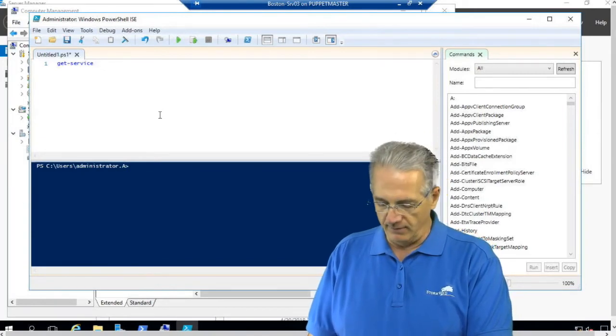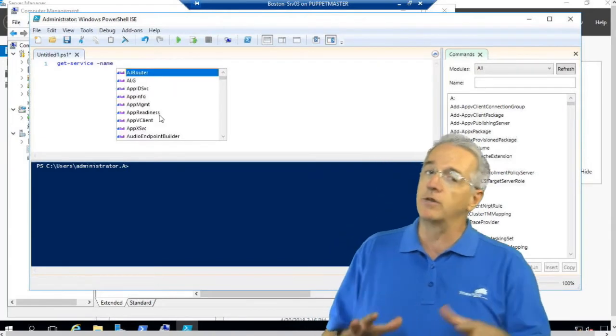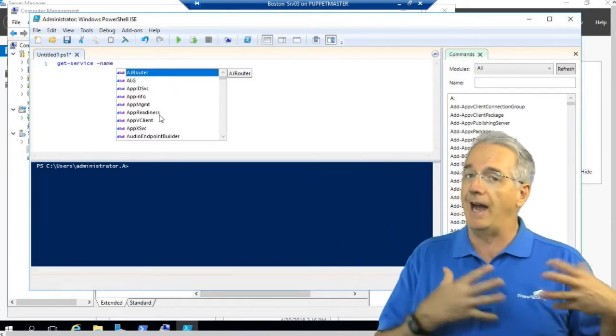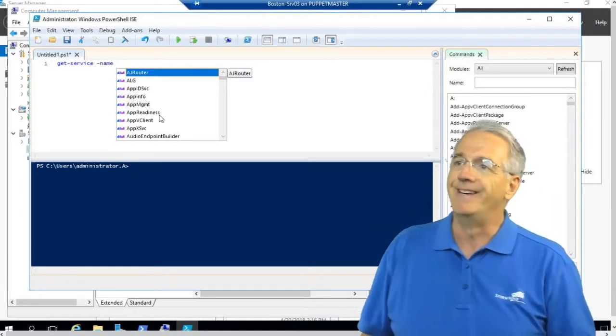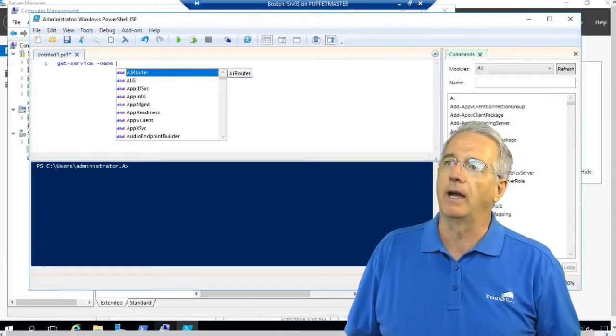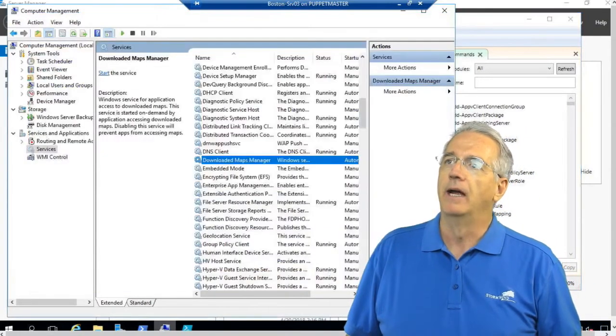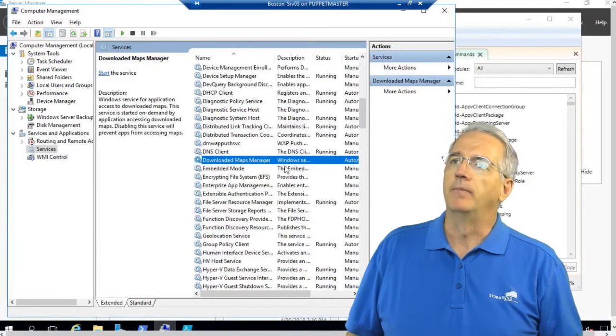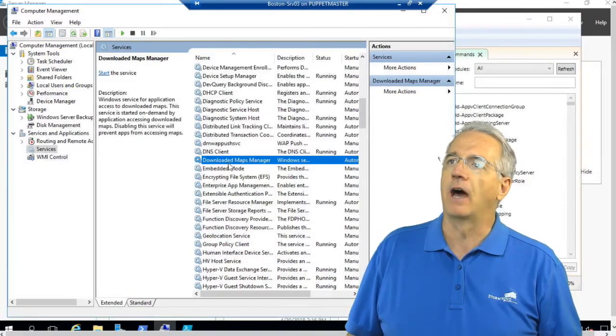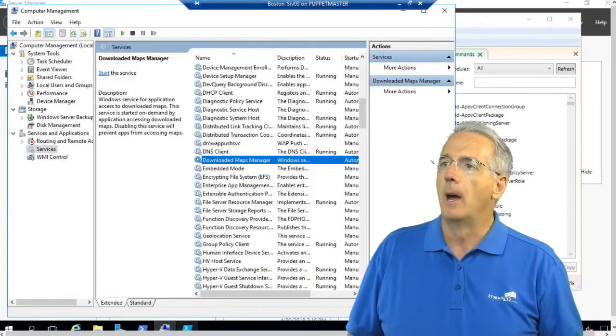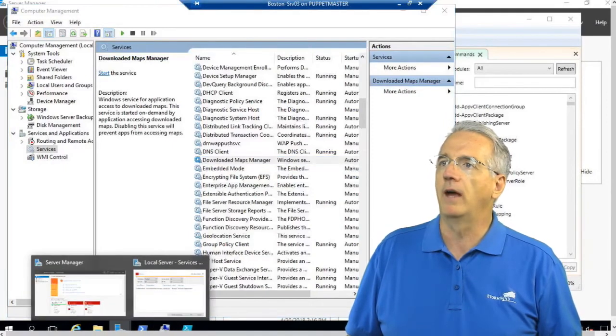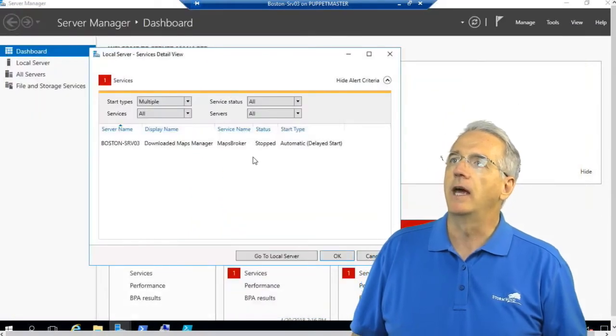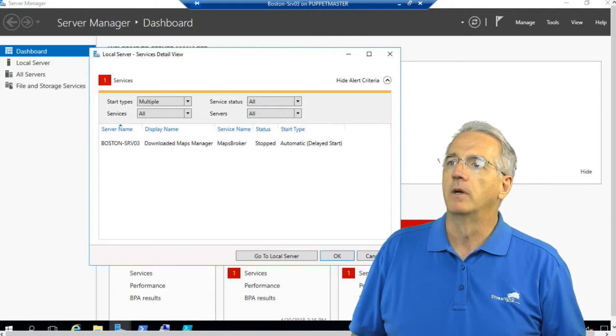So we're going to give it the name. And here is where we have to get the actual name of the service, not the display name. So, you know, if we forgot, we're going to have to go back and look at it. This is the Downloaded Maps Manager, but what we want is the actual name of the service, and it is Maps Broker.